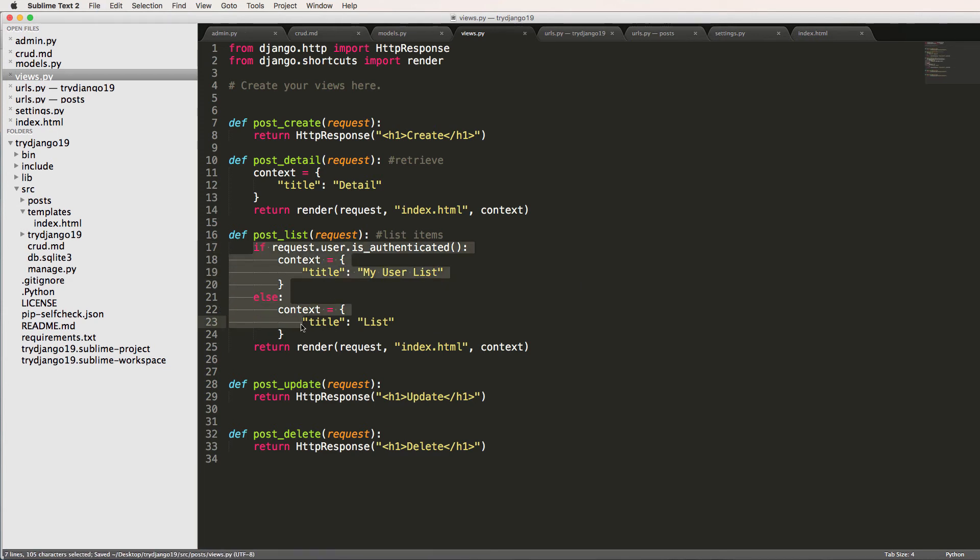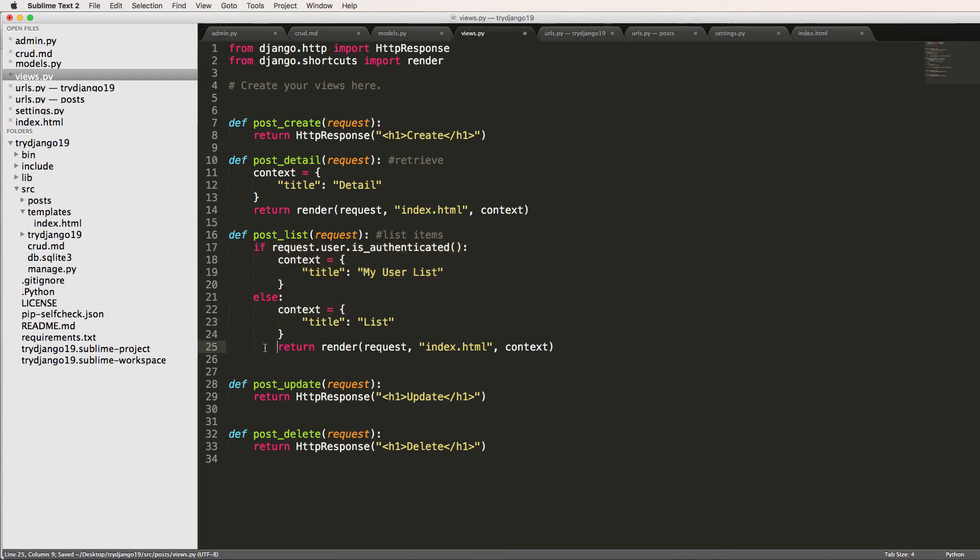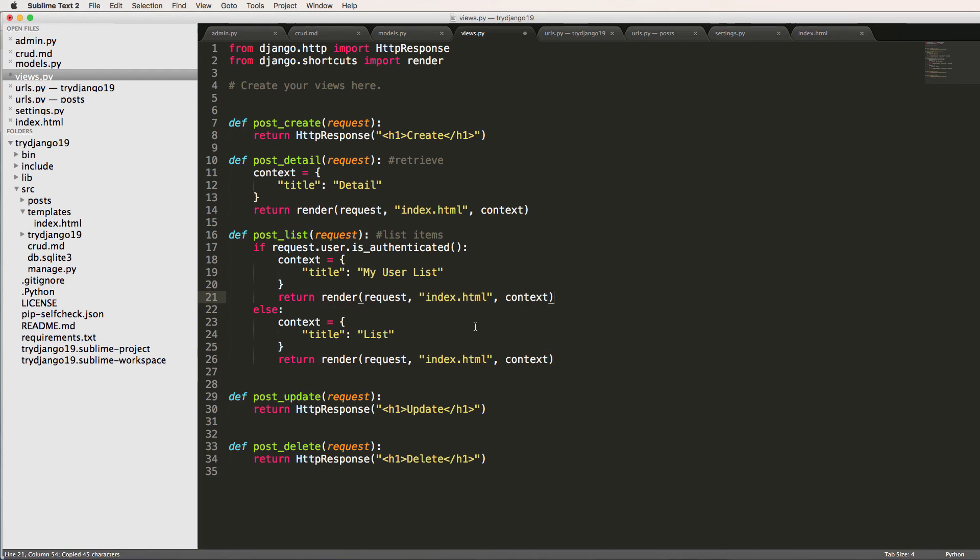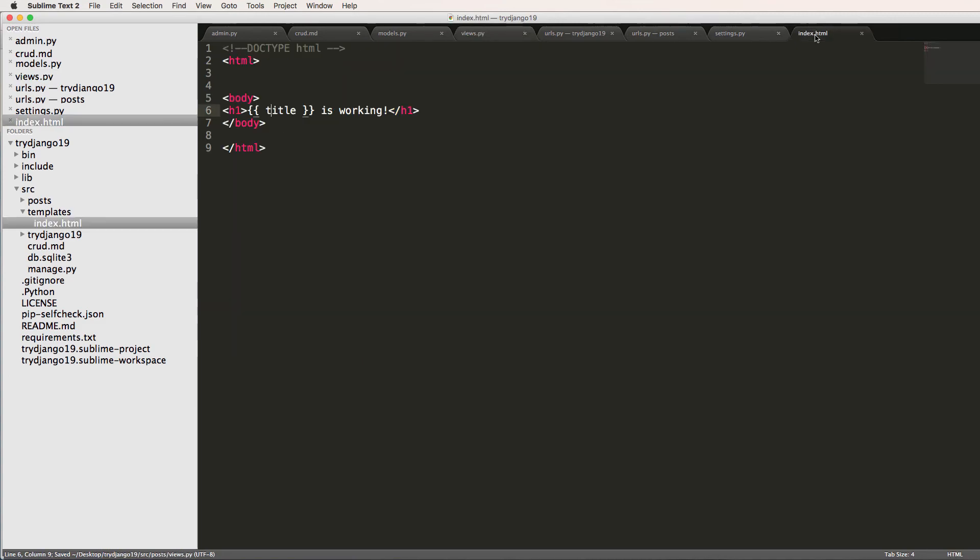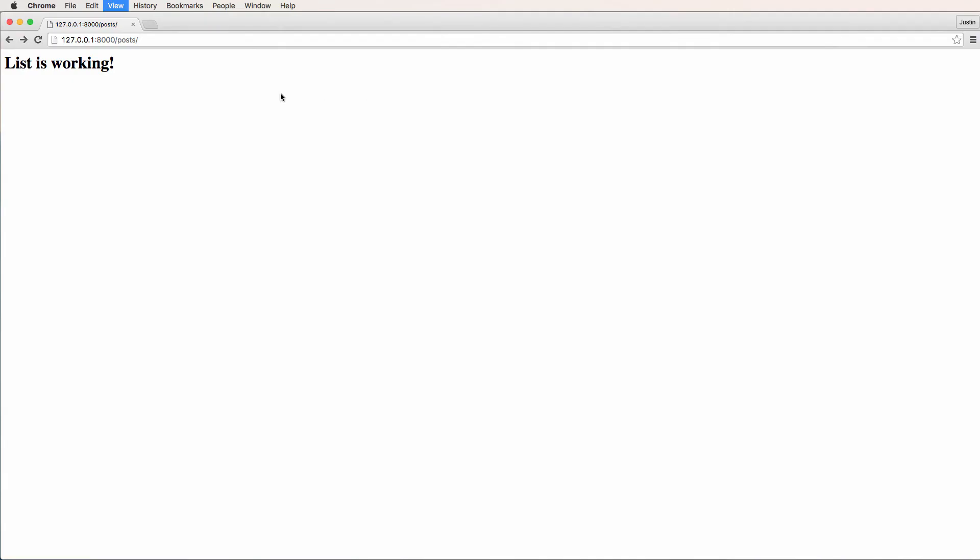Now I can also change the actual template that is coming through to, if I wanted to do that, but let's actually test it with just the context changing. So inside of index we see here, I refresh, says my user list is working. The reason the user's authenticated is because if I go to my admin, well I'm still logged in.